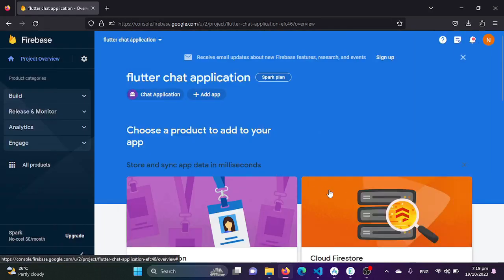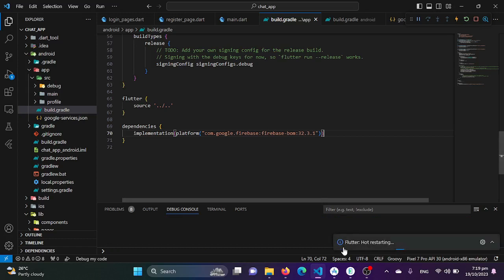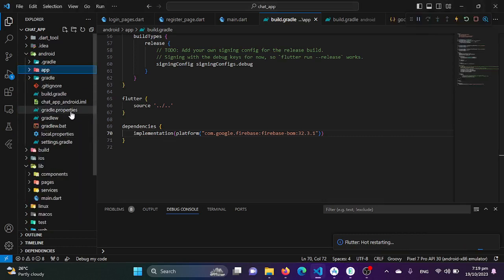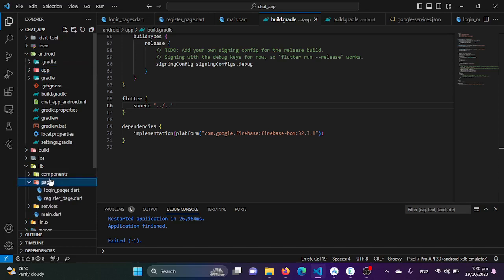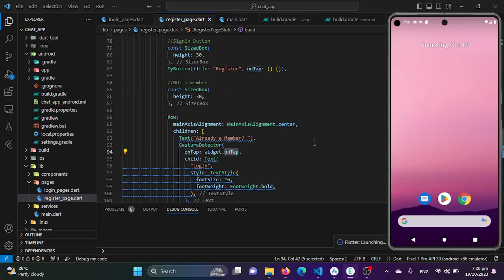We are done adding our chat application to the Android app setup. Now I'll reload our application. If it starts without an error, it means Firebase has been successfully integrated. Let's re-run the application and wait to see what happens. If the project runs successfully without any error, it means our Firebase has been successfully integrated into our Android application.